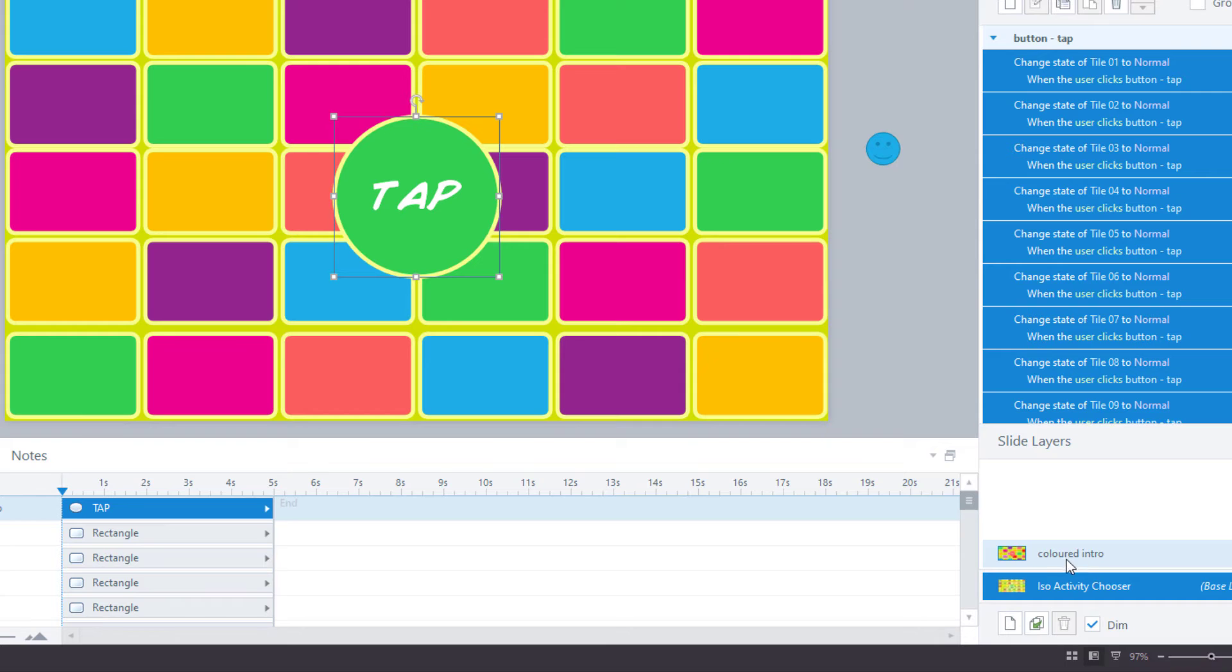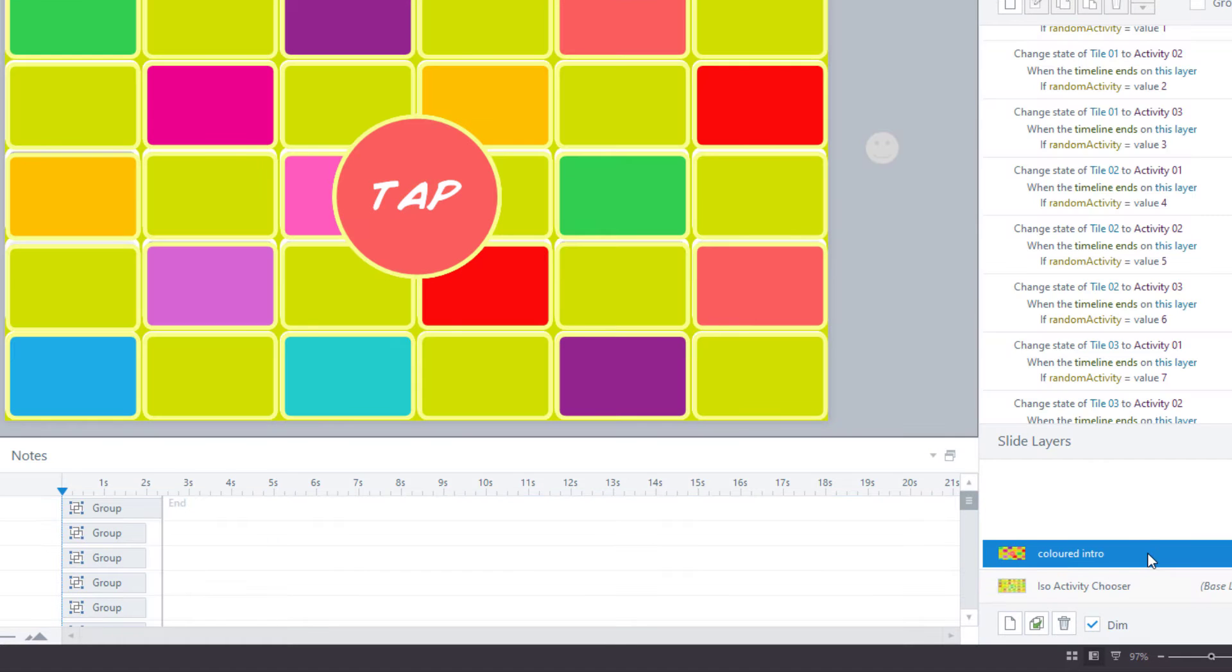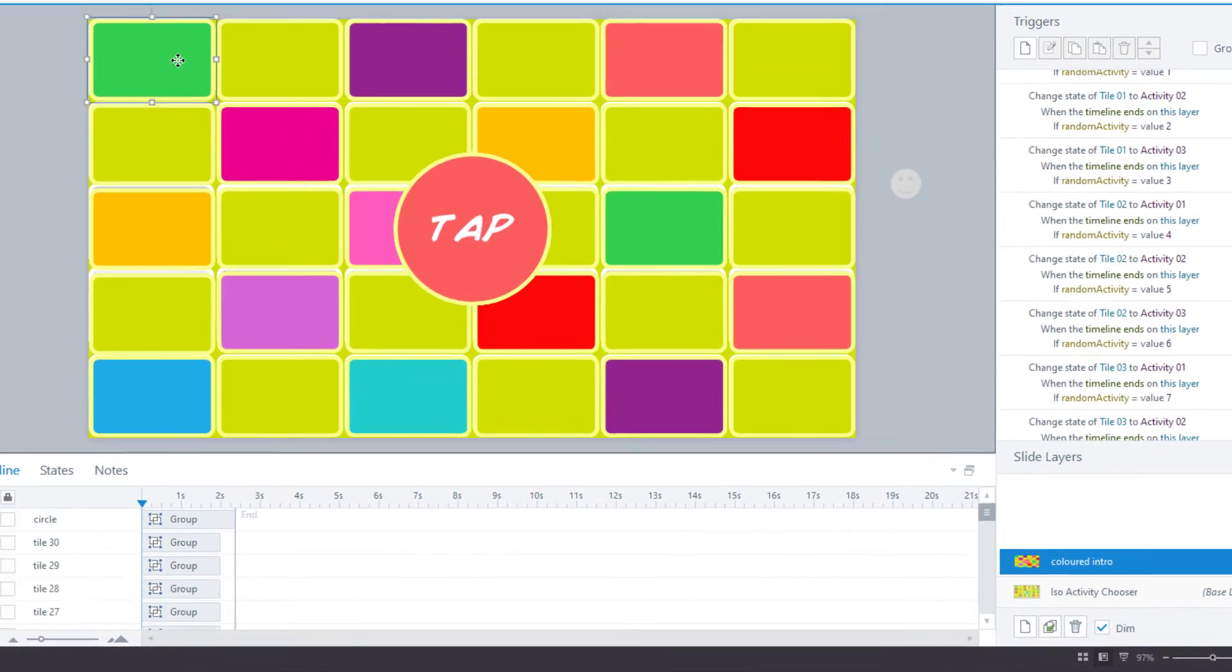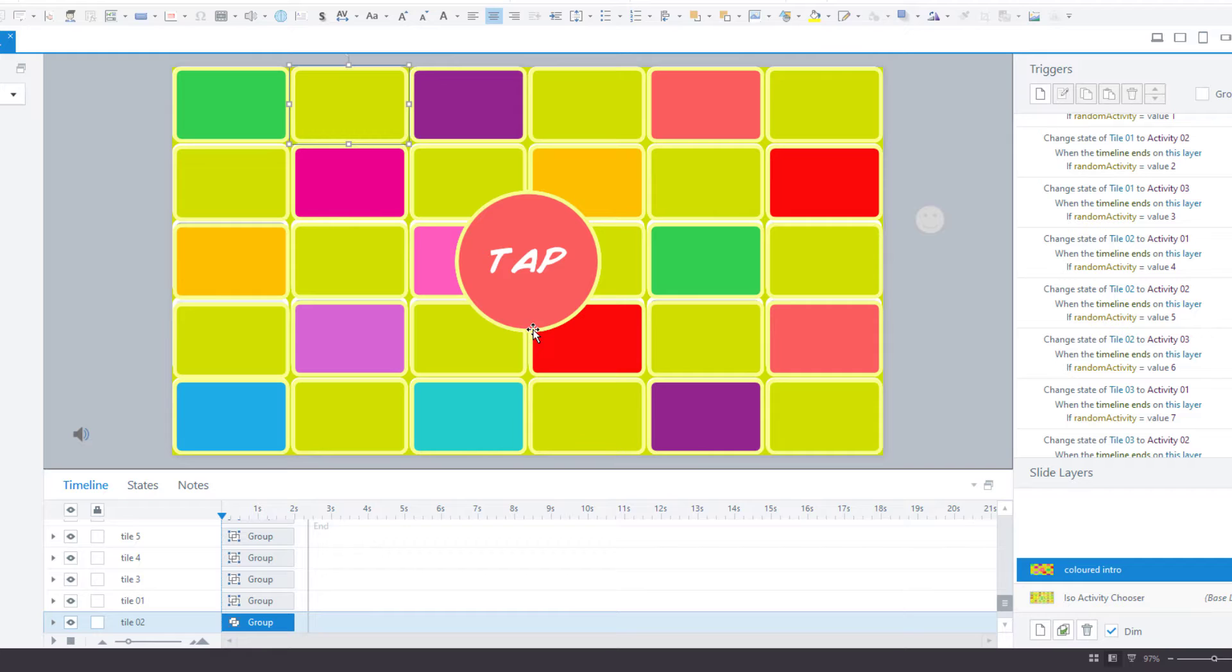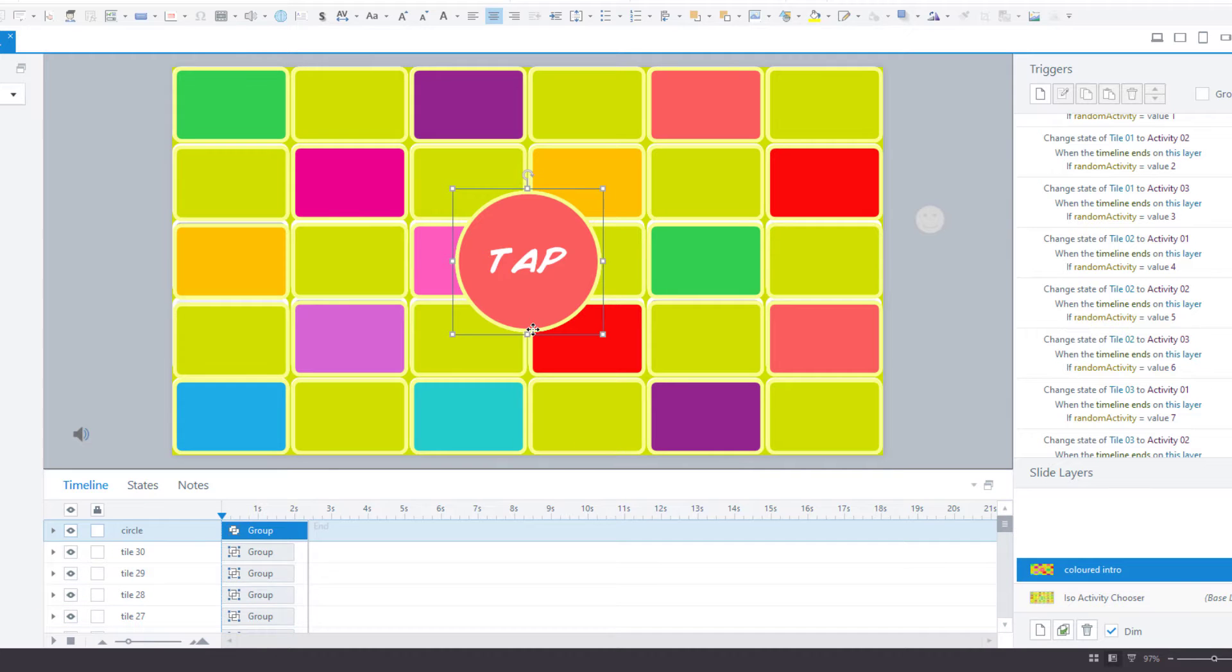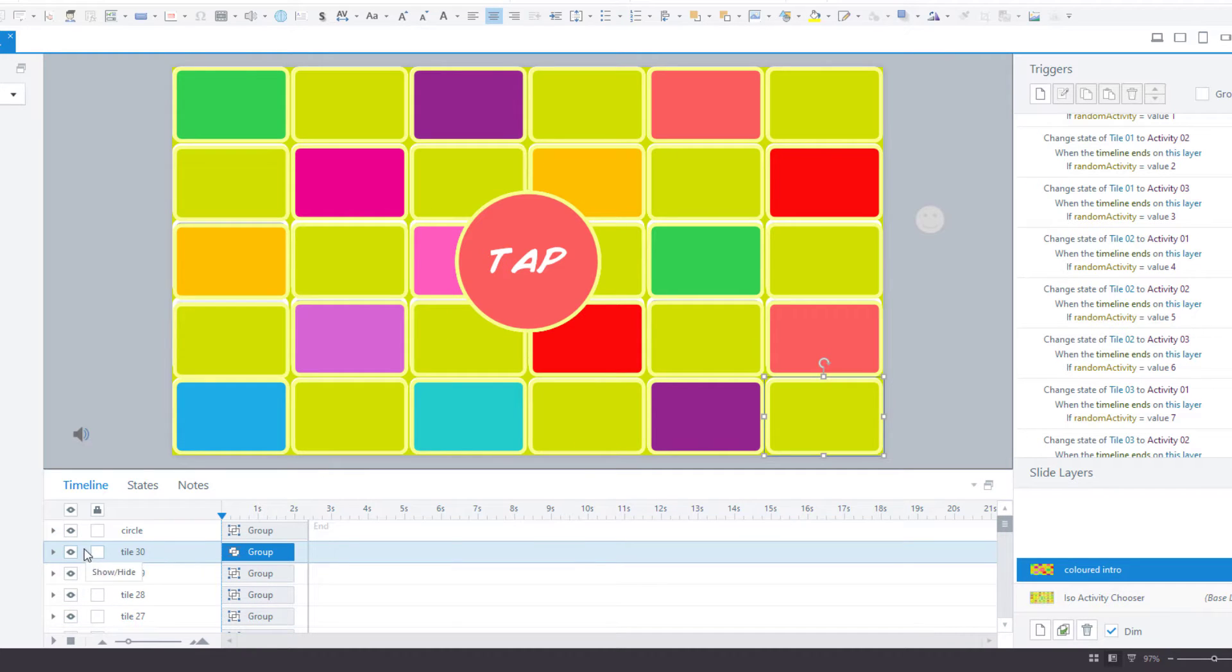For step 3, you want to create a layer. In my case, I called it colored intro. You can see that this layer contains what seems to be the same tiles, so 30 tiles across the screen and also a tap button. So let's investigate this a little further.